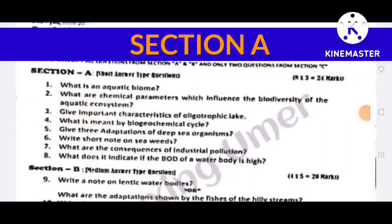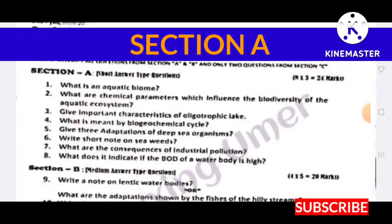Assalamualaikum, I welcome all of you here in this video. I hope all of you will be fine. In this video, I am going to share with you the zoology model paper.